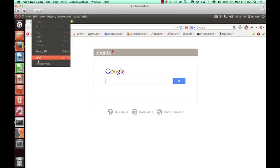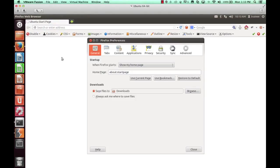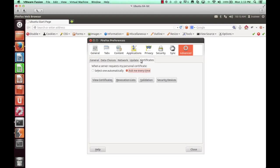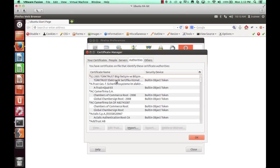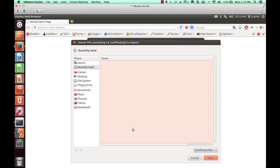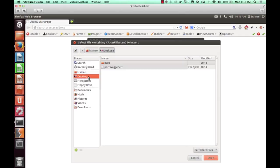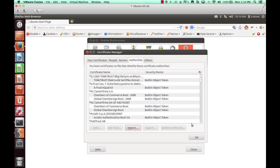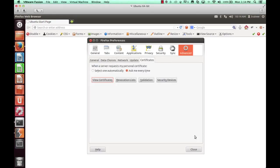And once we've done that, we can navigate to our browser of choice and modify our preferences to include that certificate as a CA authority. This means that PortSwigger's certificate is given access to sign SSL certificates on behalf of the web application for which we are trying to communicate.